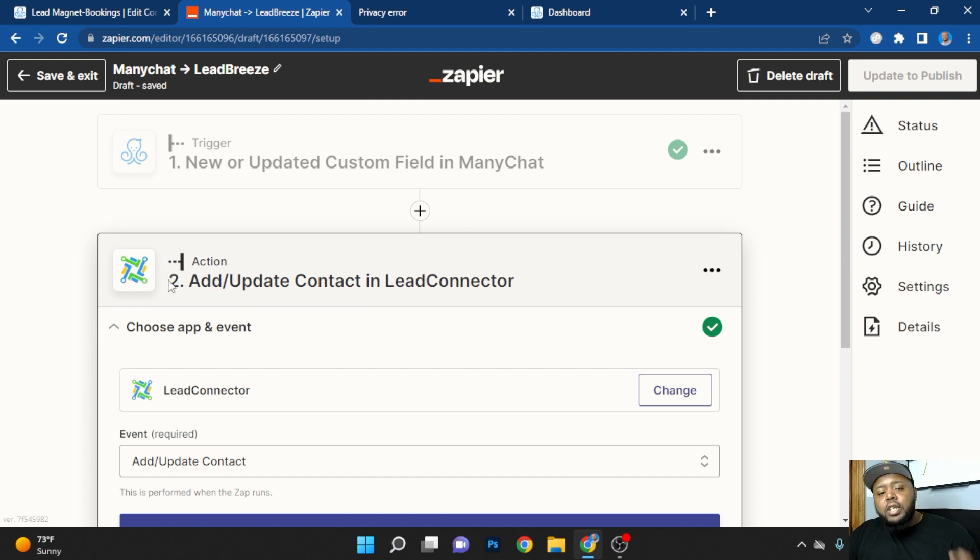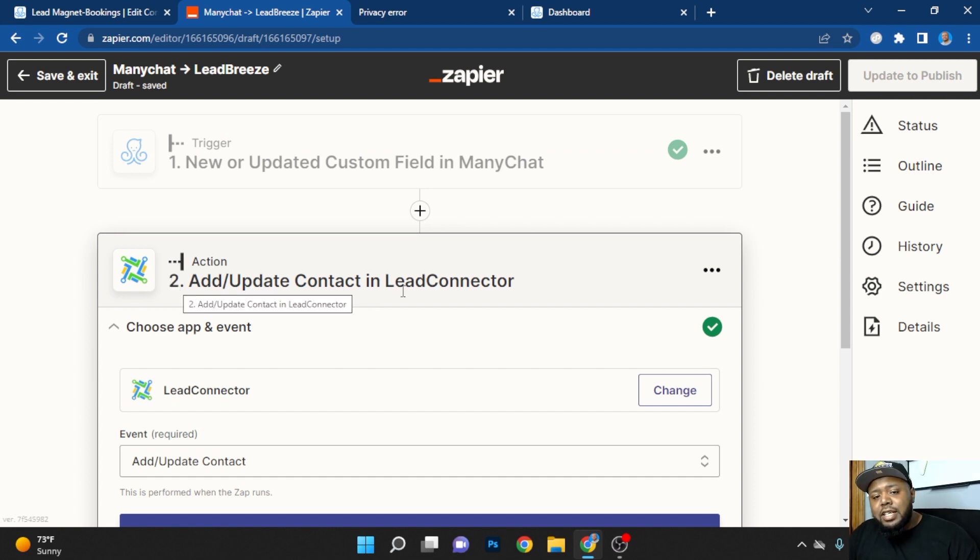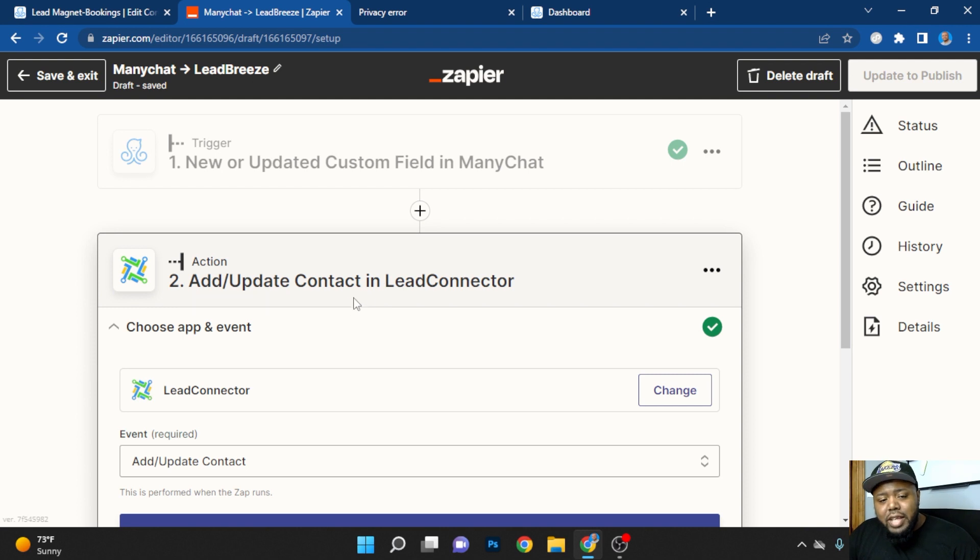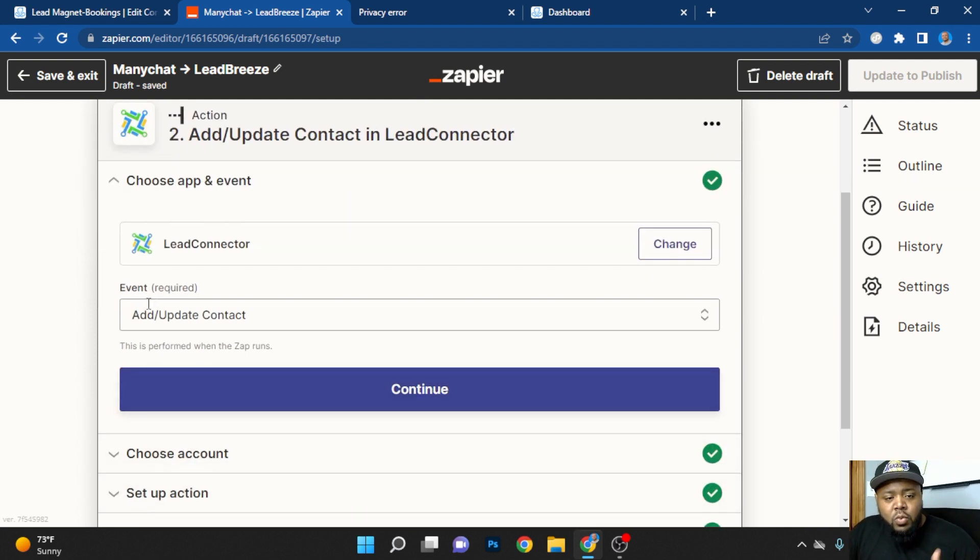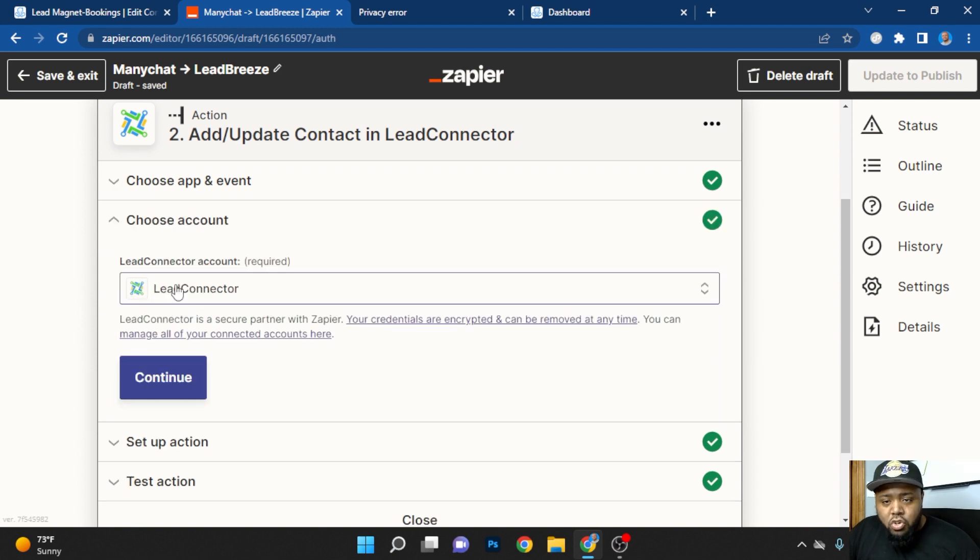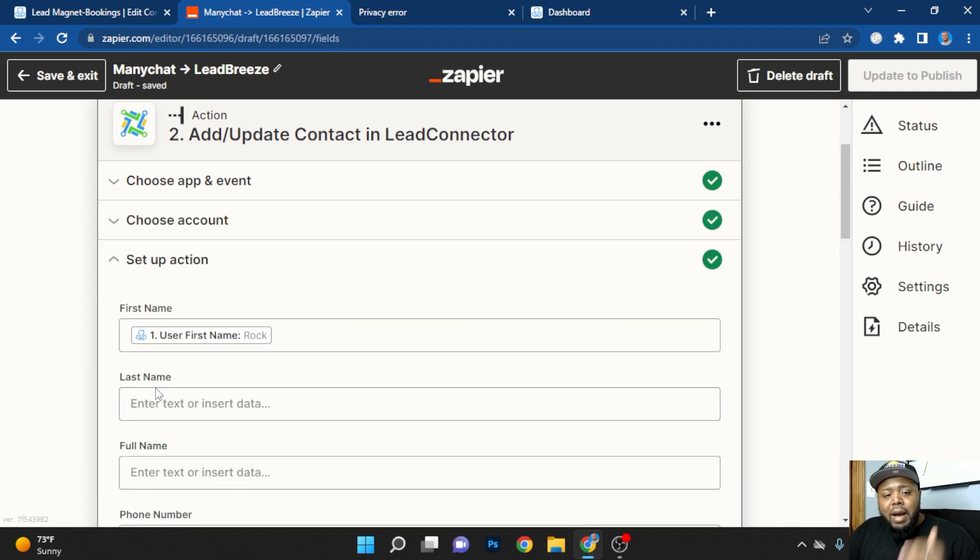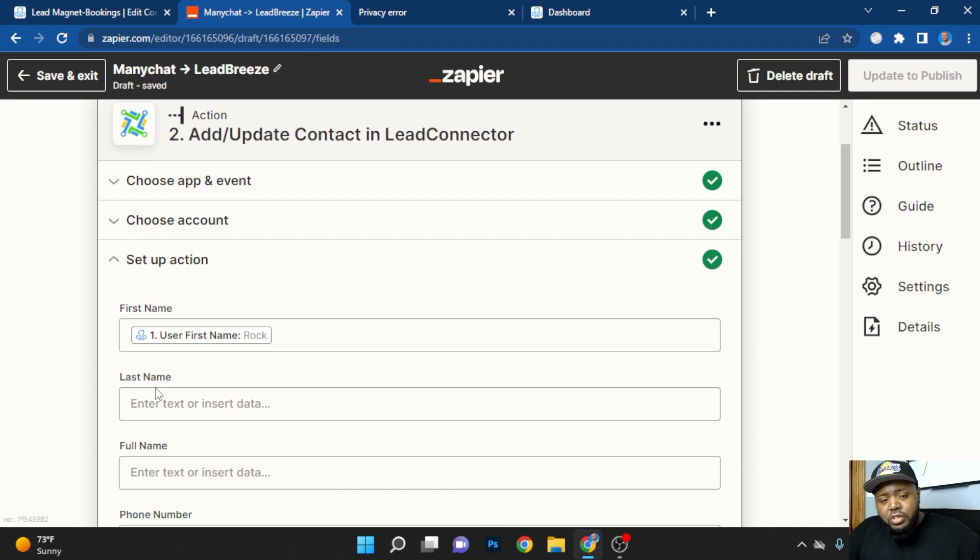Now in order to connect to LeadBreeze, you're going to have to connect to Lead Connector. And that's going to allow the two to talk to one another. So here, the event you want is add and update contact, you're going to choose the account when you make one, and you're going to populate it with the same information that is registered inside of ManyChat.